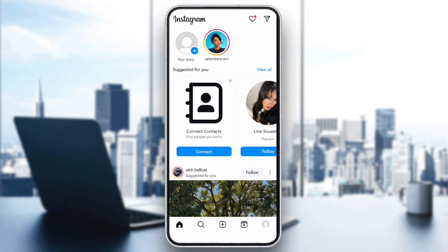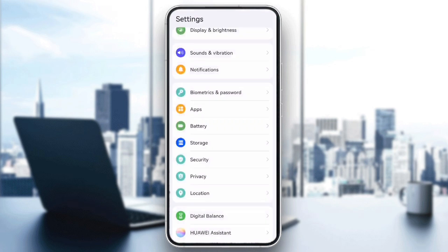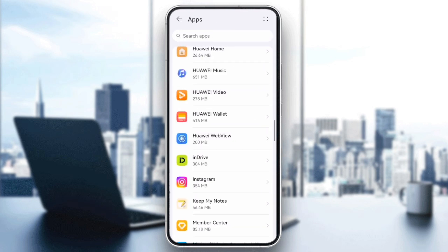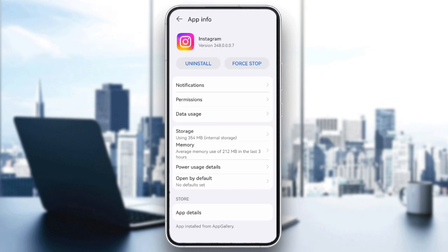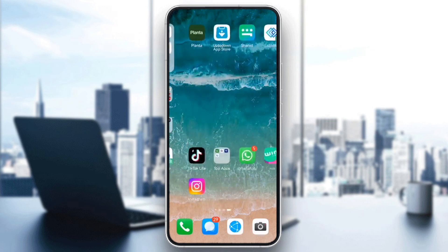Finally, clear the cache or reinstall the app. If you are an Android user, clearing the cache can help. Go to settings, tap apps, select Instagram, then tap clear cache. For iPhone users, try uninstalling and reinstalling the app to refresh it. This can help fix temporary bugs.